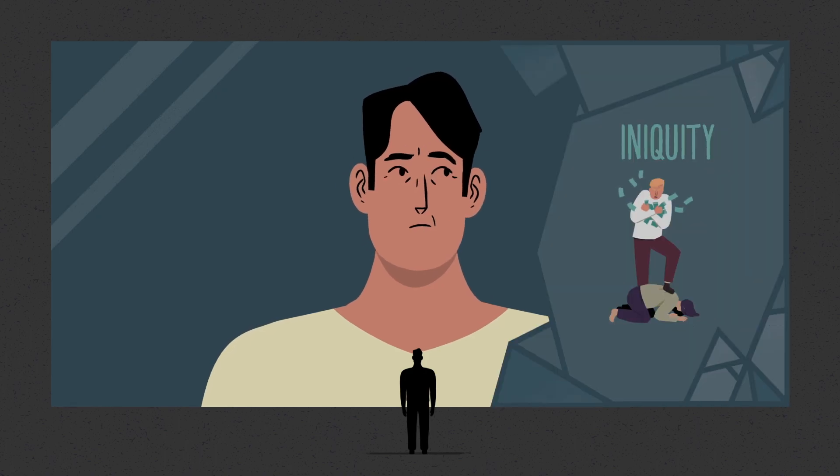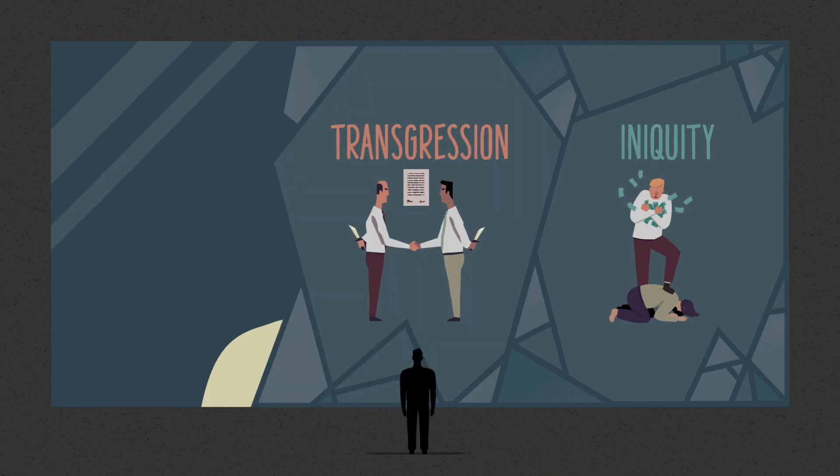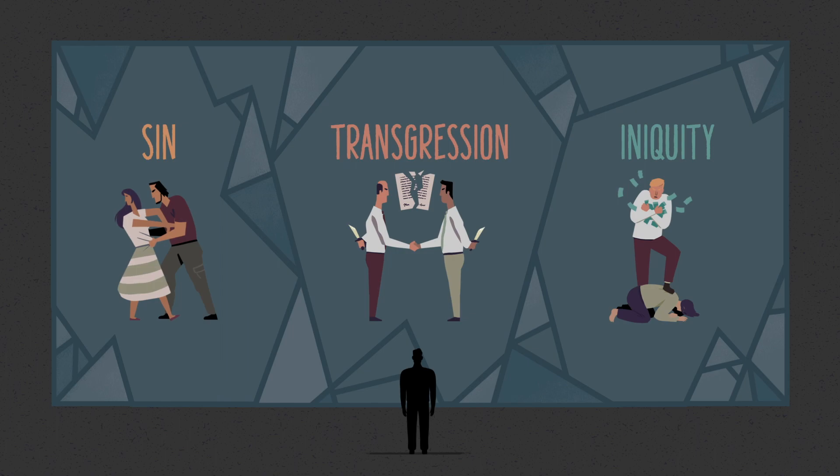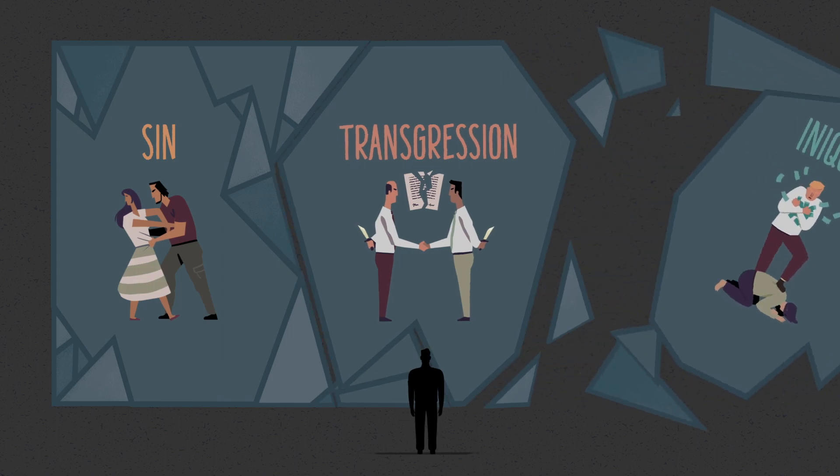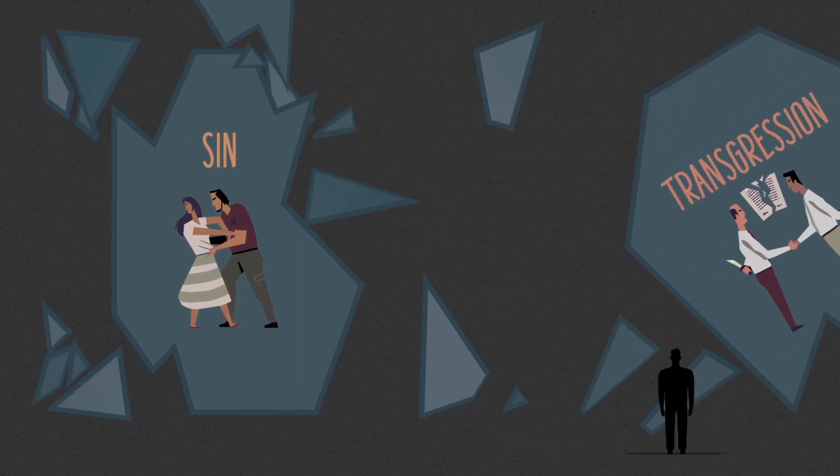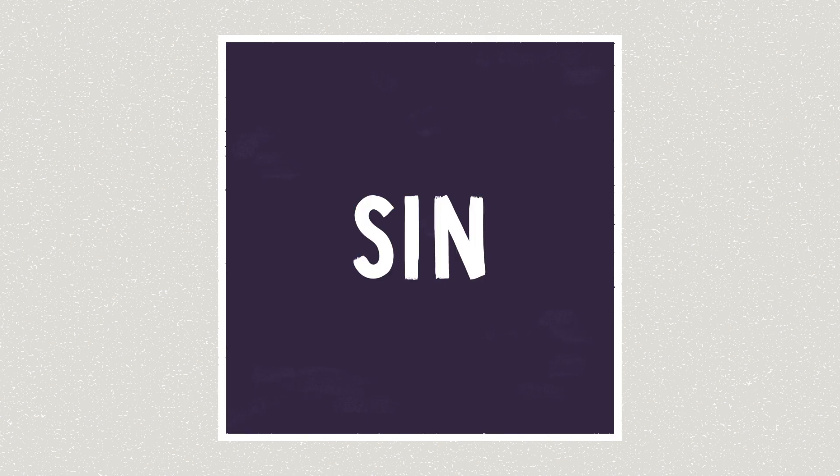Iniquity describes behavior that's crooked, while transgression refers to breaking trust. And sin, this is actually the most common of these bad words in the Bible. So let's focus on it for a few minutes.